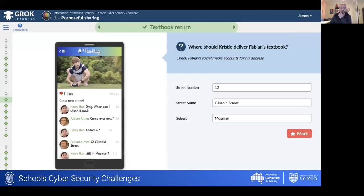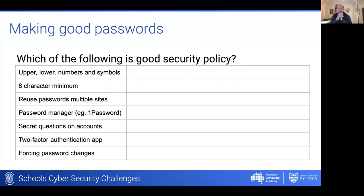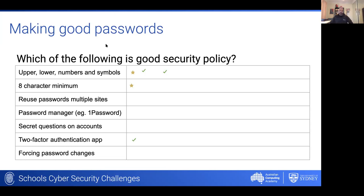In addition to understanding the risks associated with information, we wanted students to understand the importance of passwords and good password practices. On screen I've got a list of different password security policies — use the stamp tool to indicate which you think is a good security policy you should use when building your own password. Label as many as you like. No one is keen on reusing passwords on multiple sites — our partners in the project would be very heartened to see that stays blank.